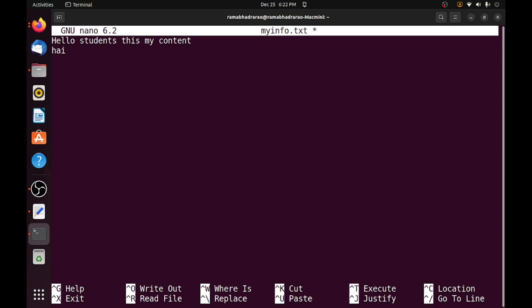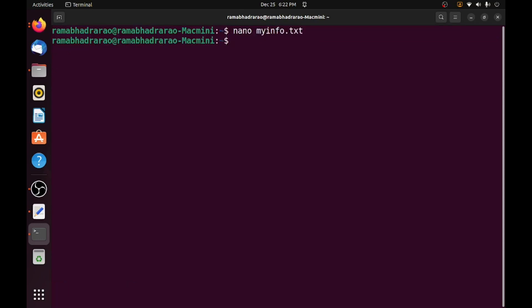So these two lines are there in my text file. Simply Ctrl S saving the file and Ctrl X exiting the file. So for creating and saving the file, I used the nano editor, nano is the command just like vi in your Linux.